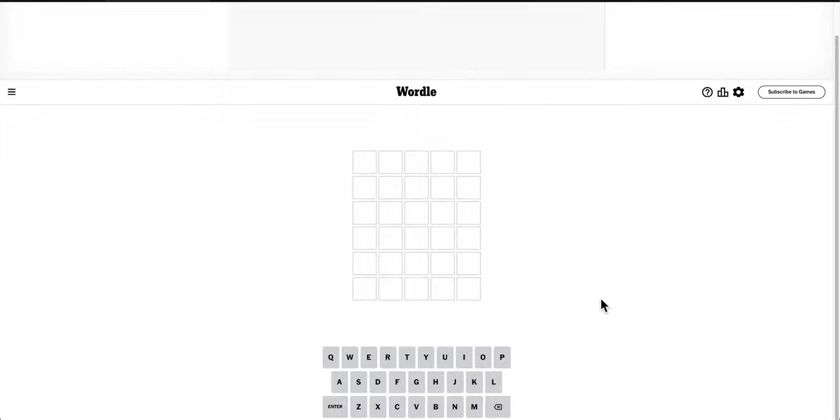Good morning, everyone. Welcome to Wordle. Today is Wednesday, March 13th. I hope you're all having a lovely day. And in the spirit of having a lovely day, is it a great day?